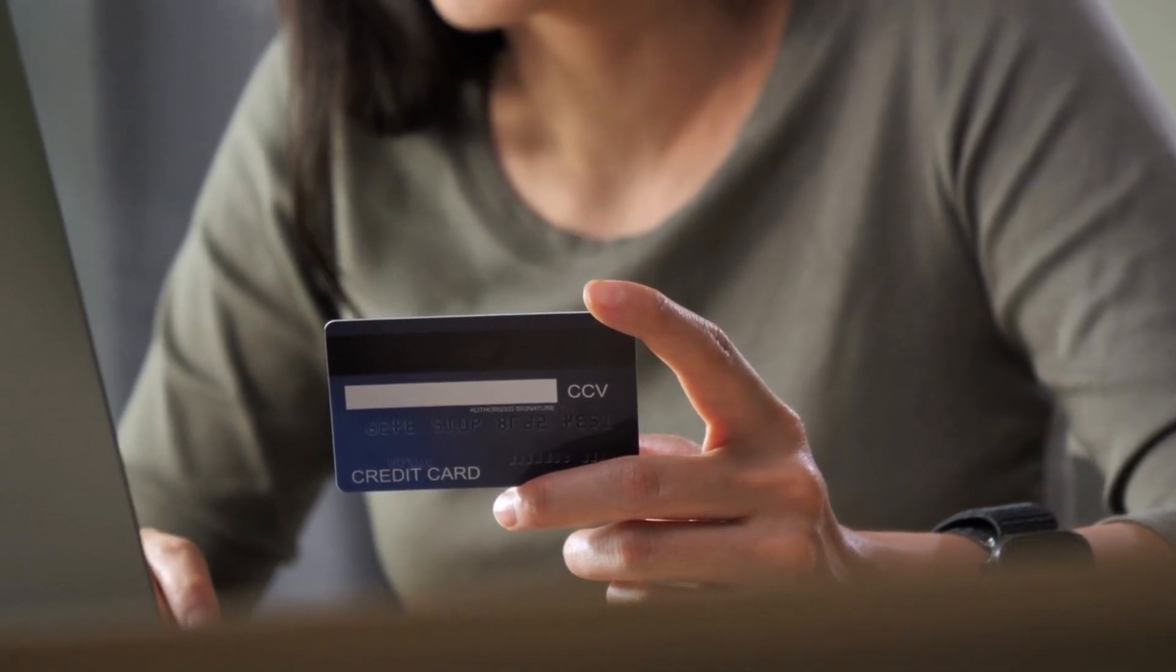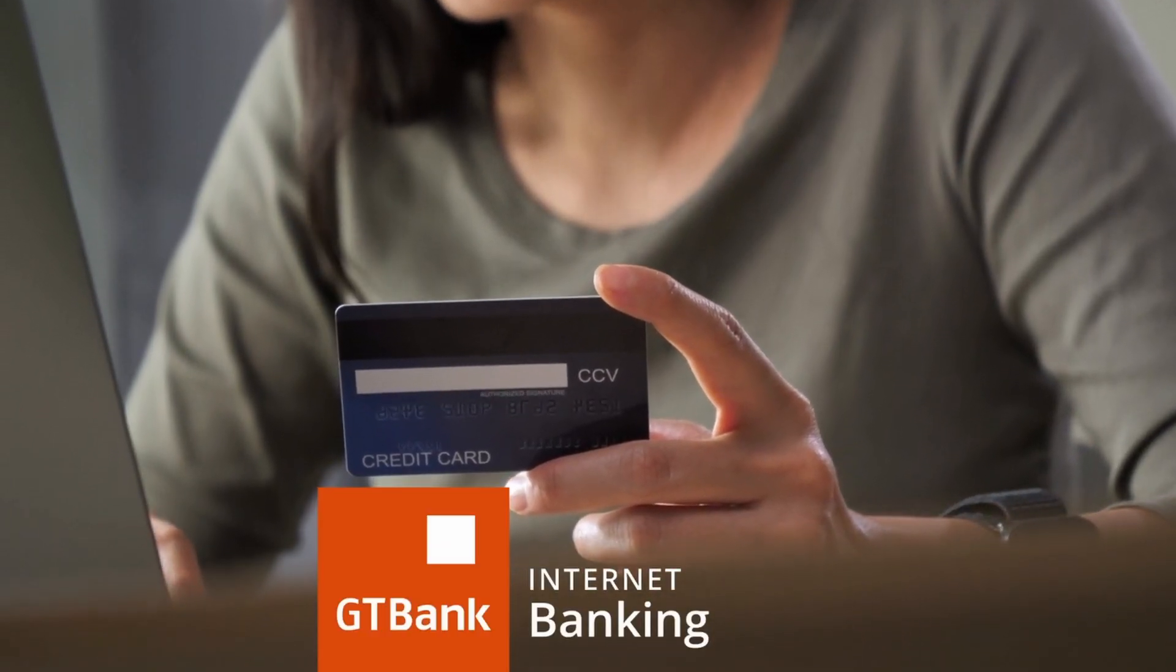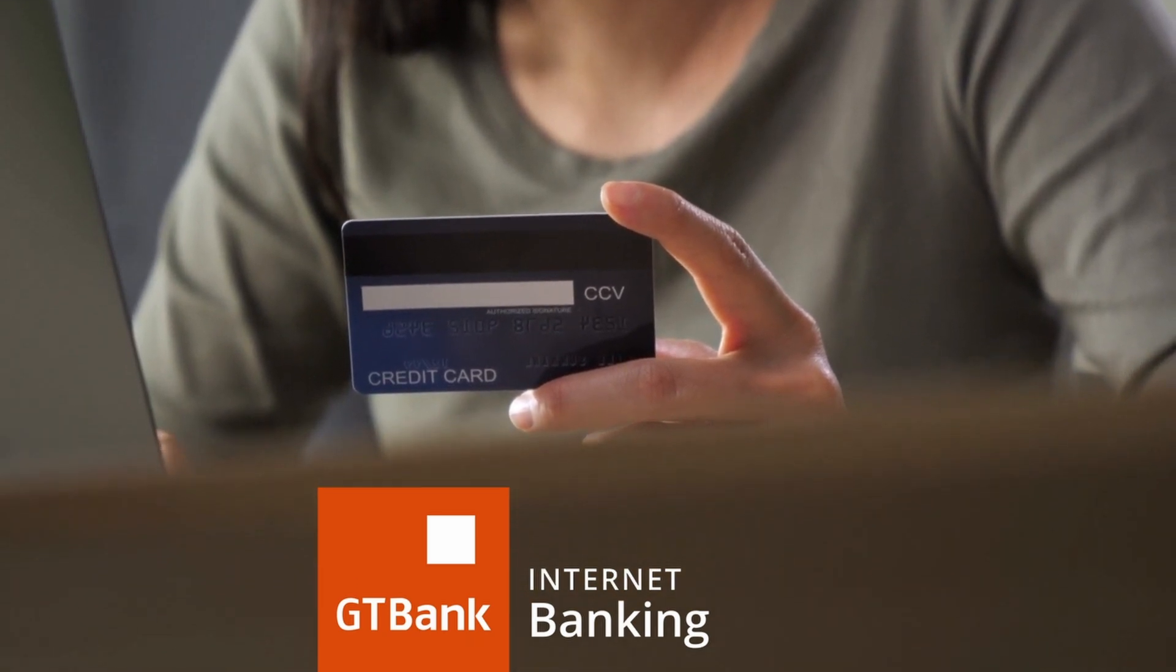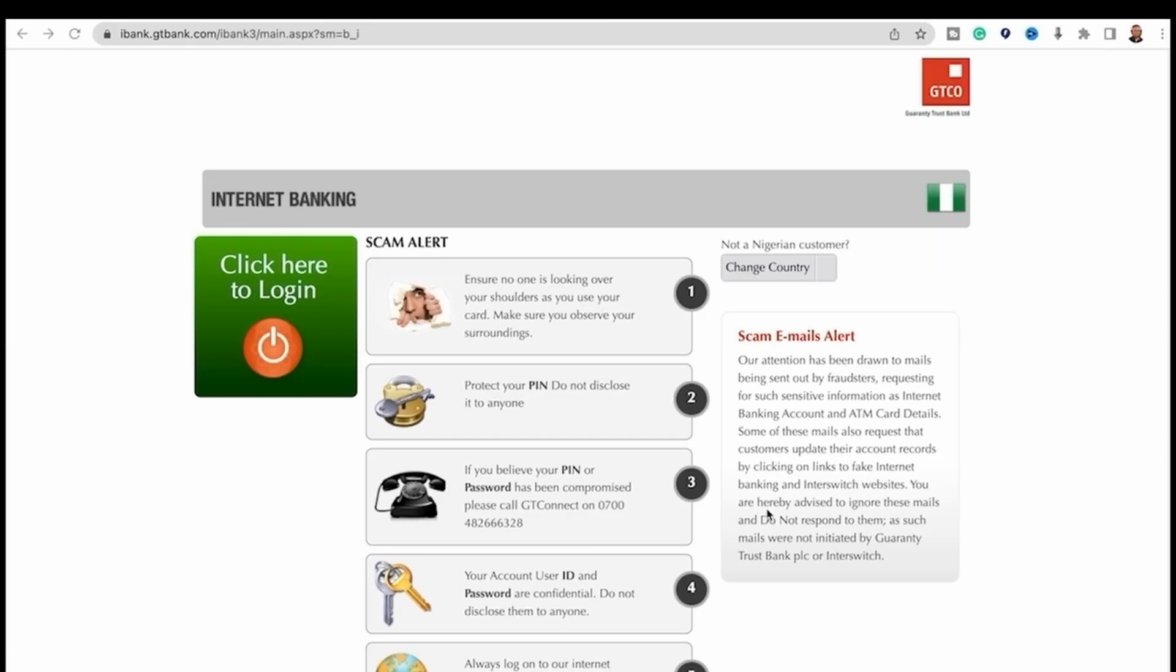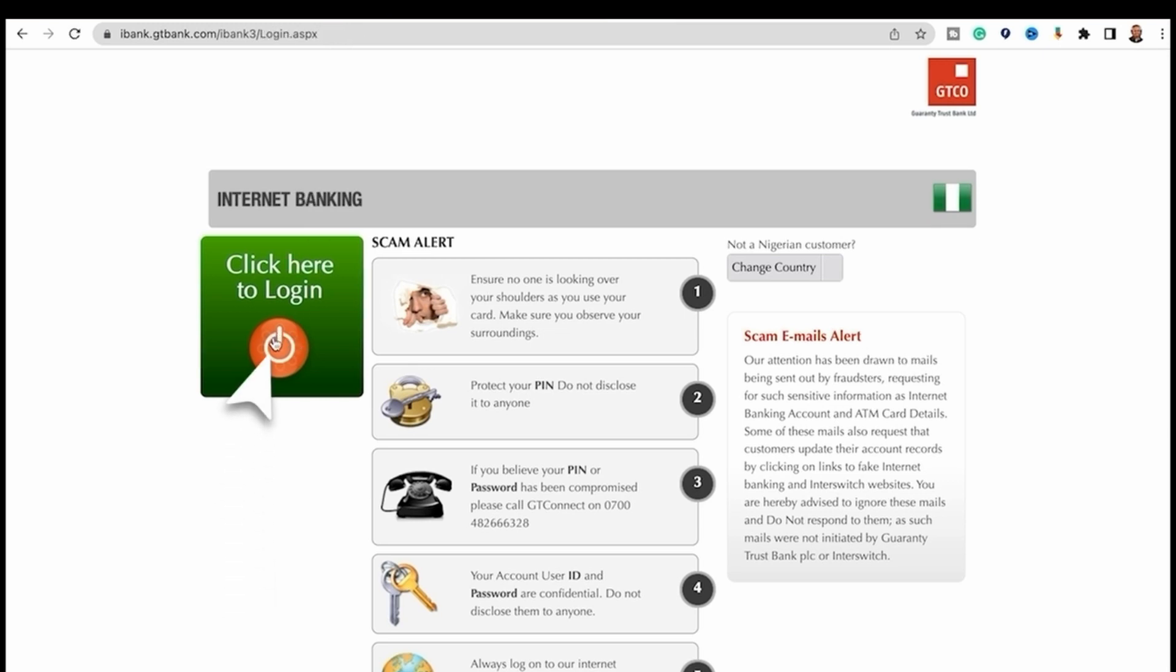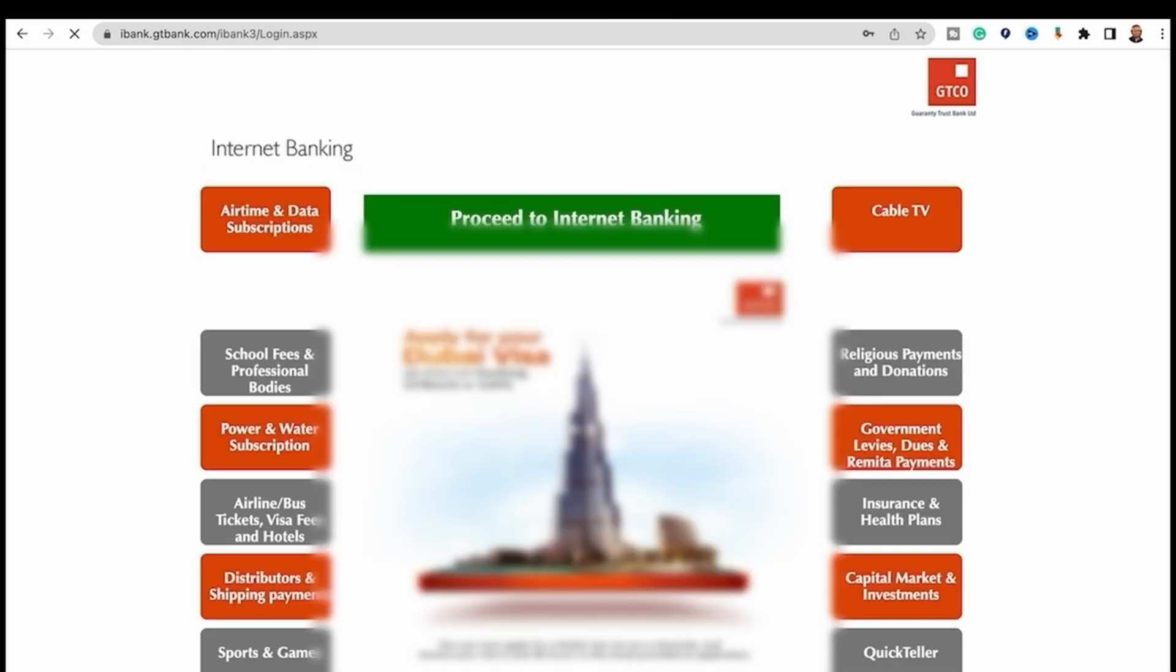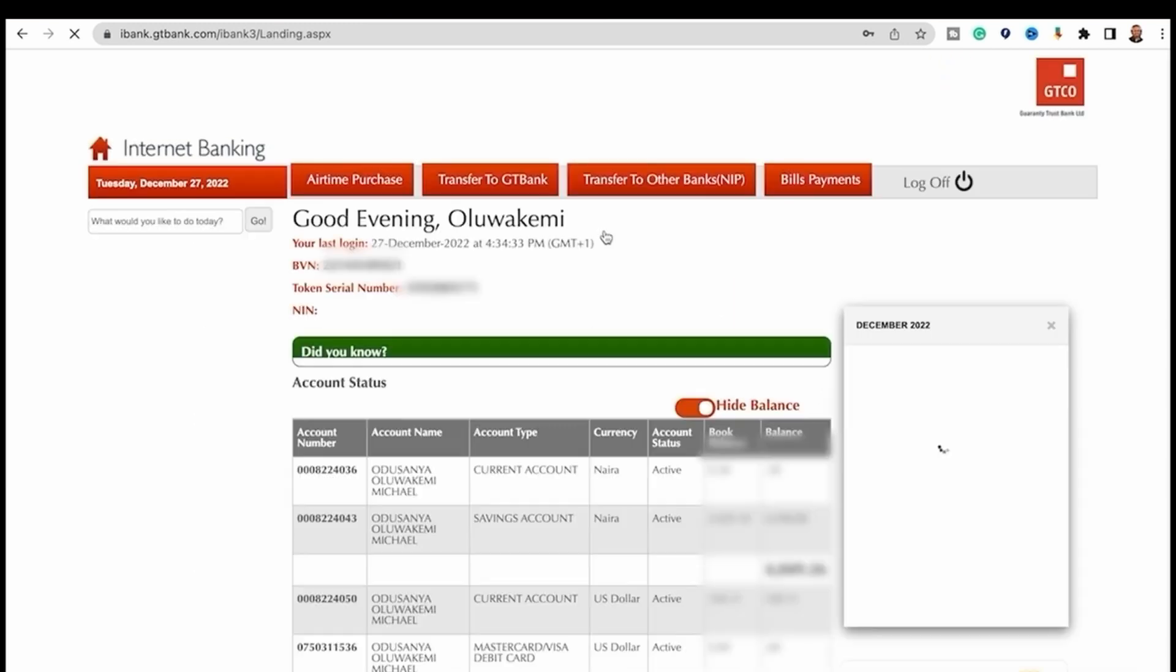You have to go to the internet banking platform, which we are in now. This is internet banking. You click here to log in. You're going to input your username and password, which I'm going to do quickly. Once you're in here, you need to click on proceed to internet banking.